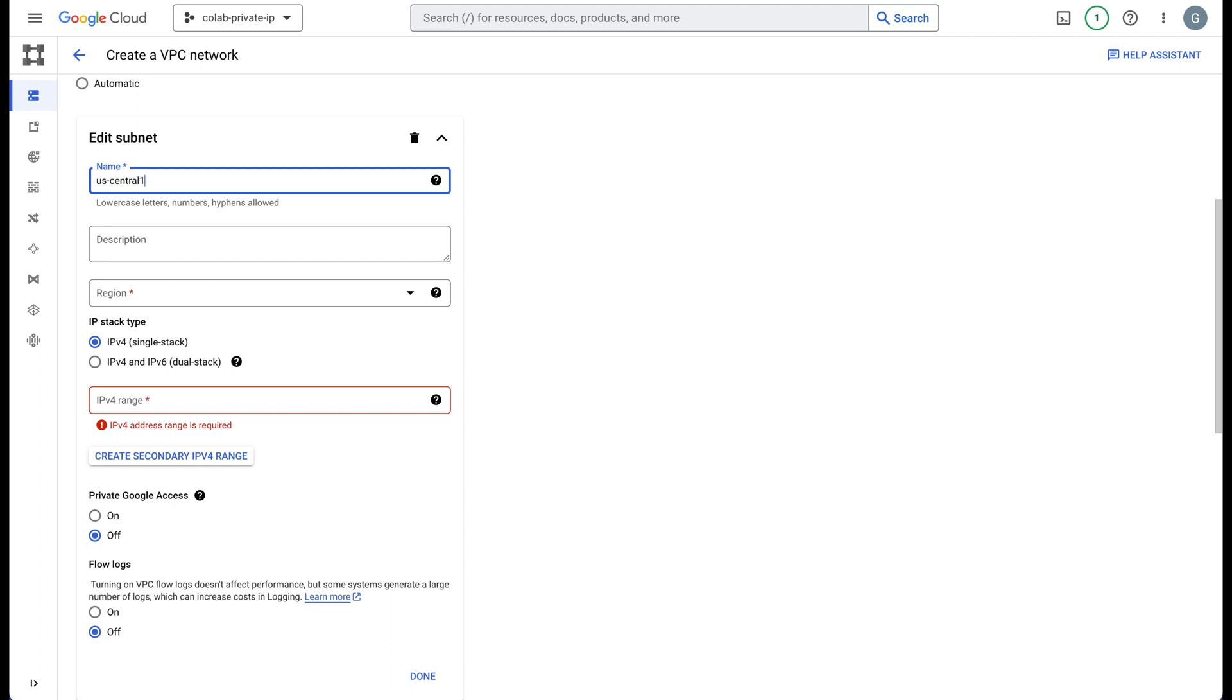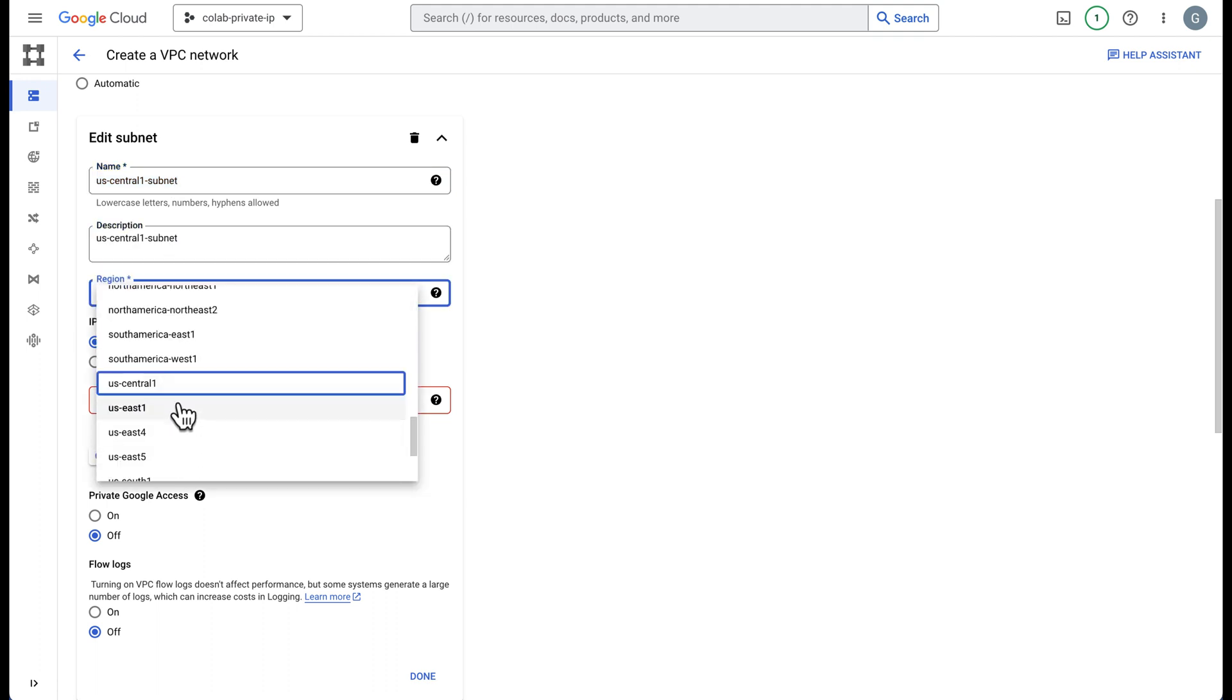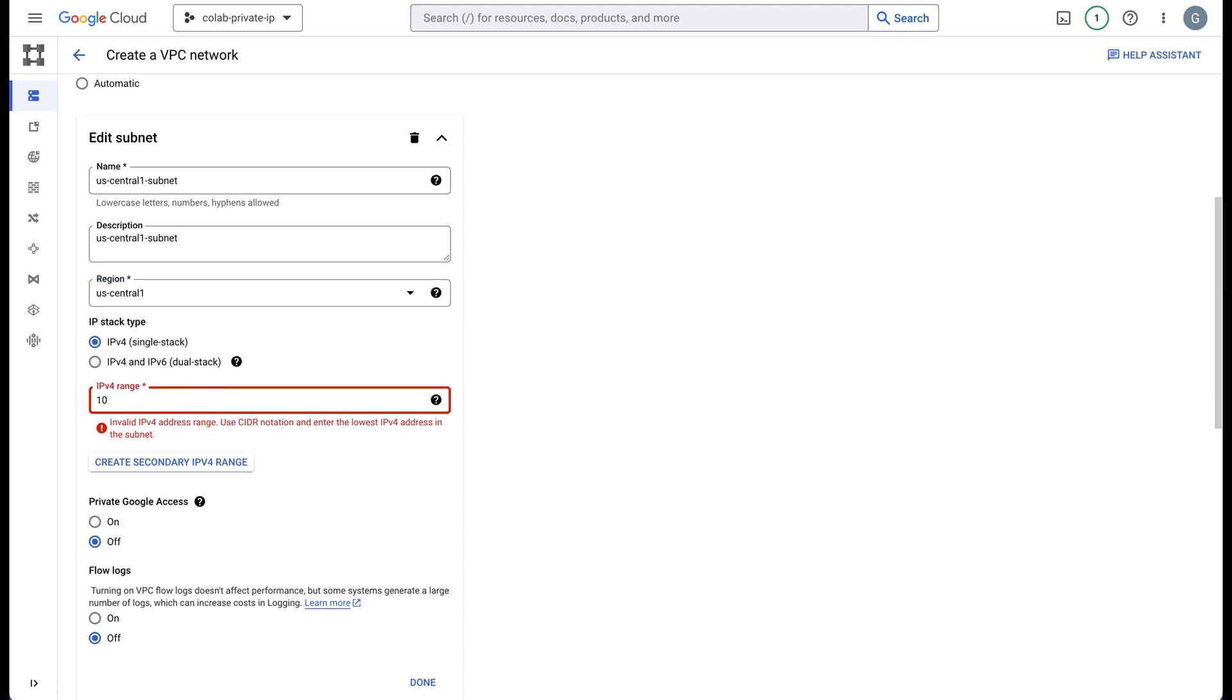US central one subnet and we'll use that as a description. Region US central one, and this region has to match the region that you will be deploying your notebook for. I'll show you how it matches up later. The IP address can be anything, you can use the example one as well.